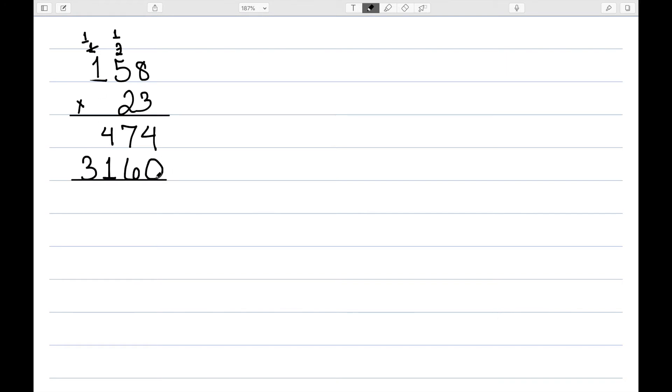And then we add these up. So it's a 4, this is 13, so we write down the 3 and carry the 1. 1, 6, and 3.